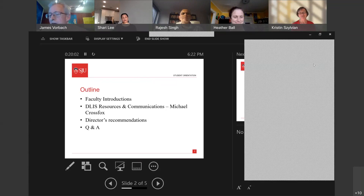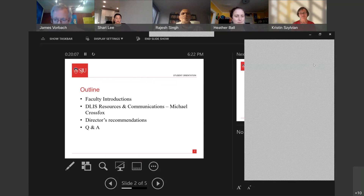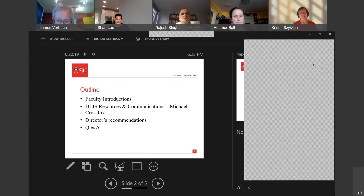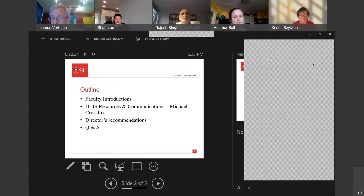I am the digital engagement and student success librarian in the university libraries. So if you find yourself on campus, you can come say hi. Otherwise, you can always reach out by email. If you have any questions about our collections or how to use resources for your courses, I can help with that. I look forward to seeing some of you in my class. Thank you, Professor Ball. Next up we have Professor April Earl.